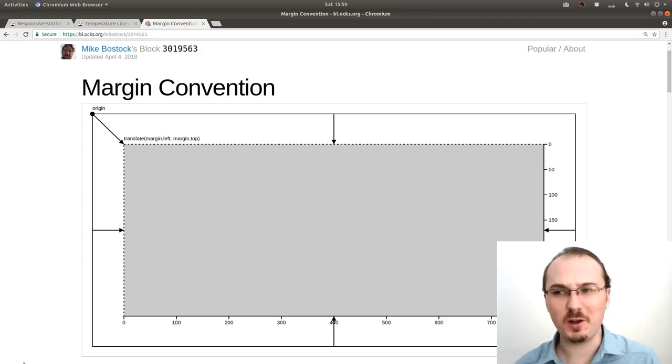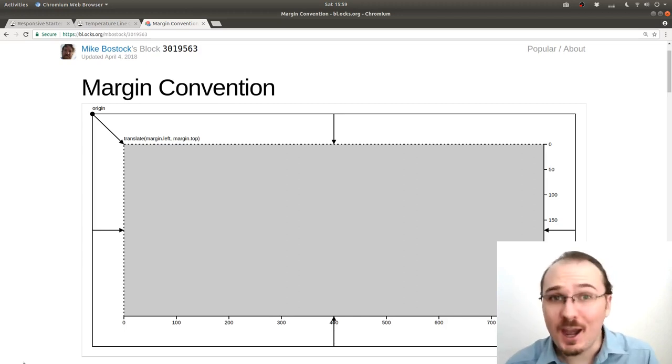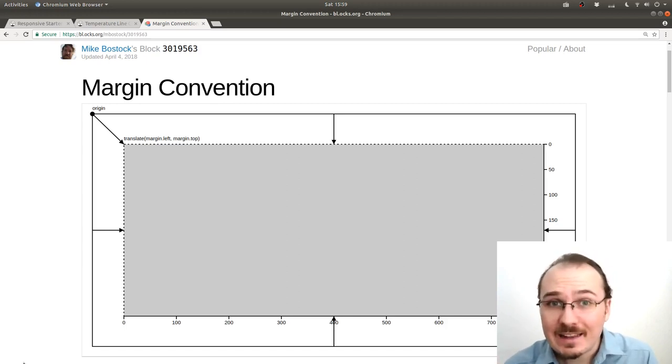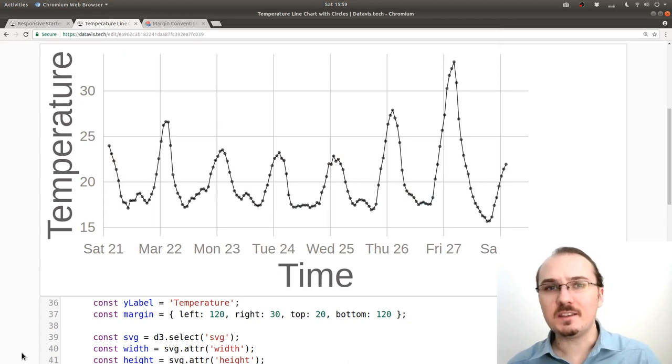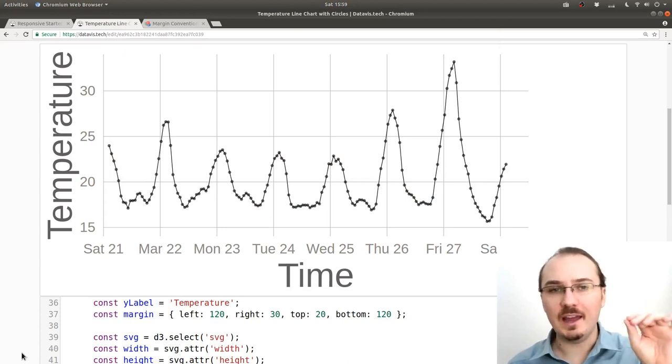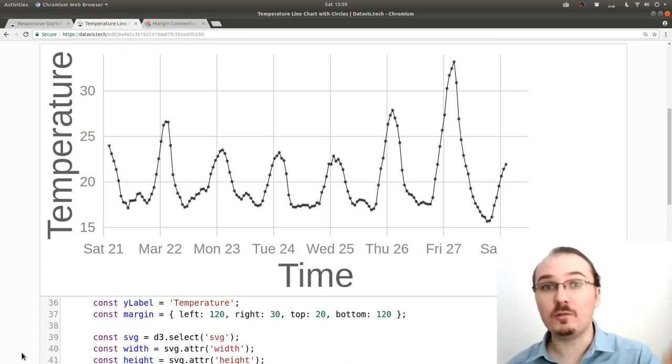But first of all, why would you want to make a margin anyway? Let's take a look at this example line chart that shows temperature over time.